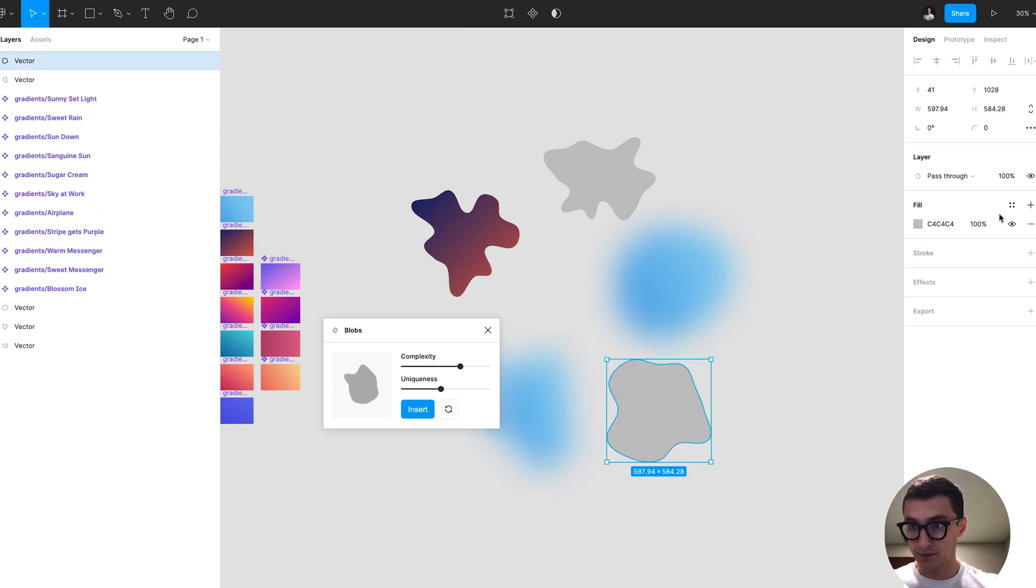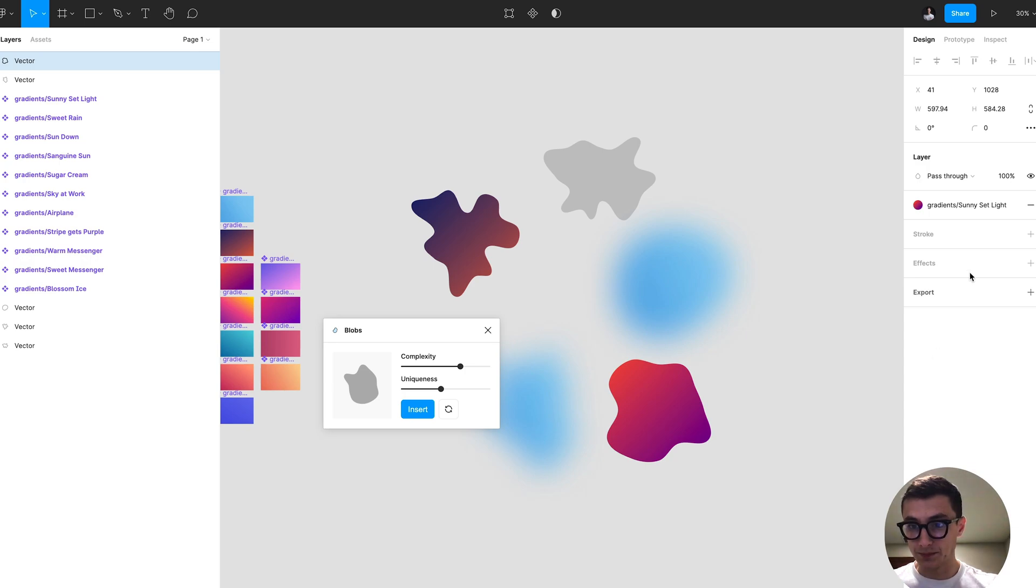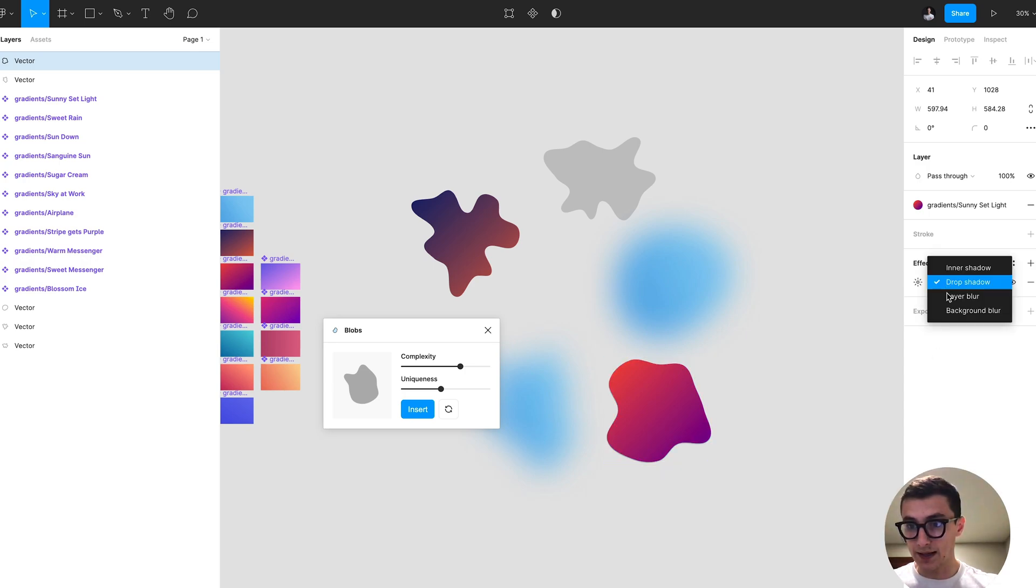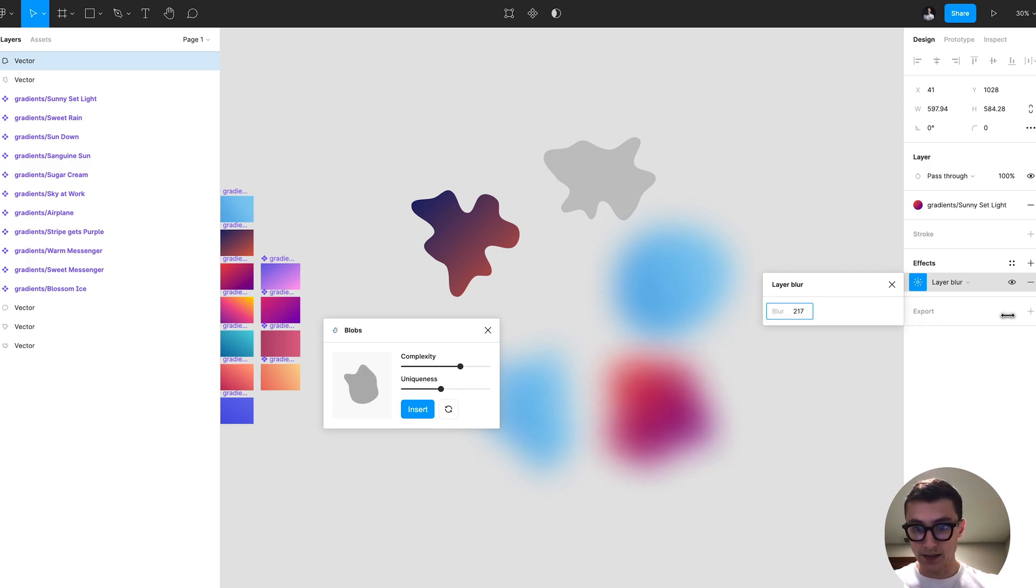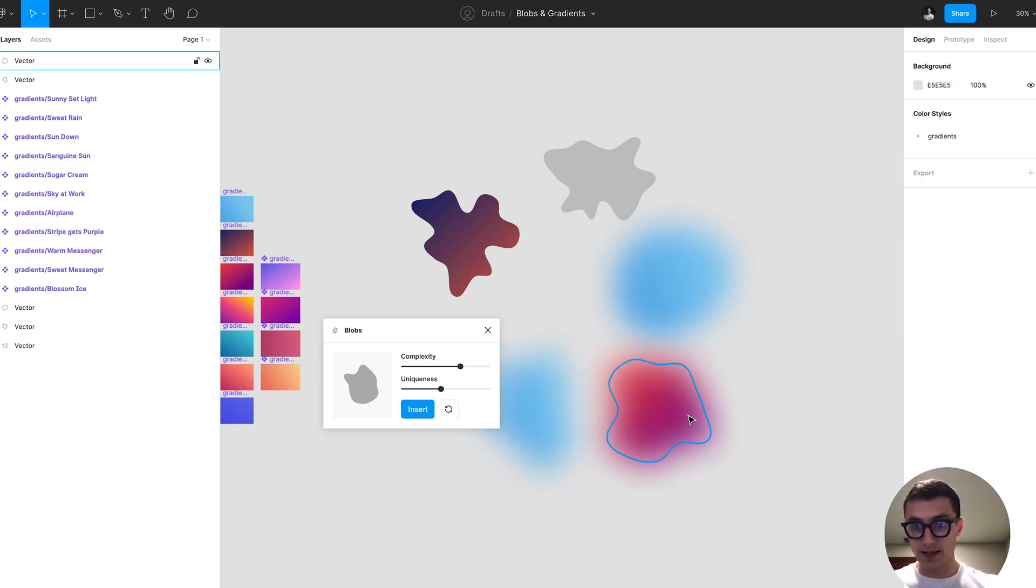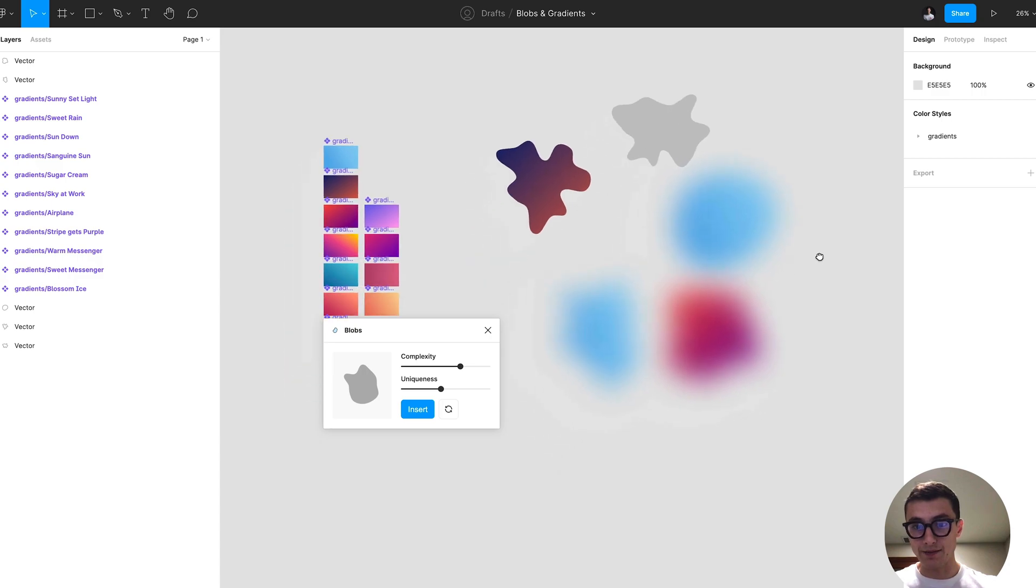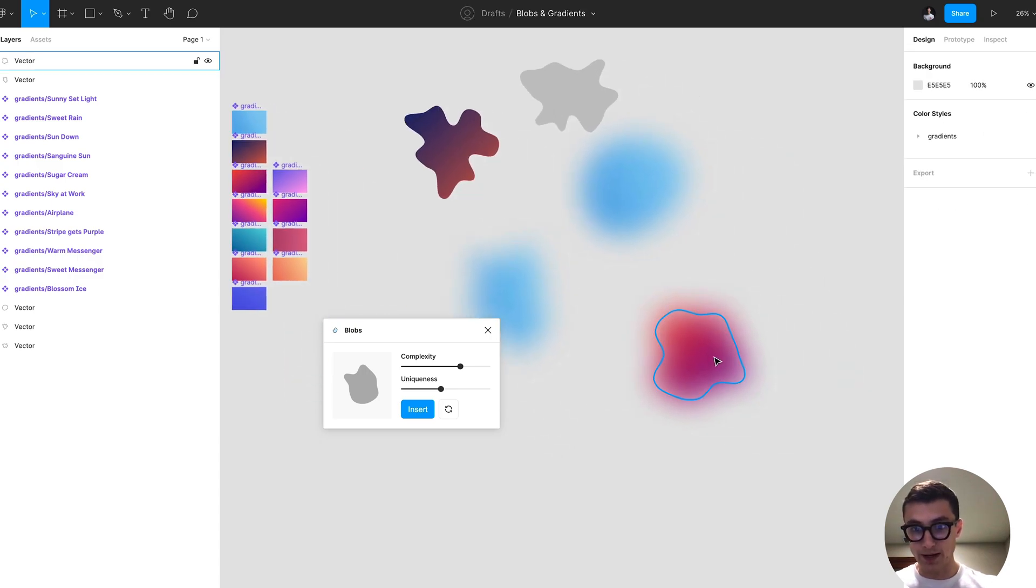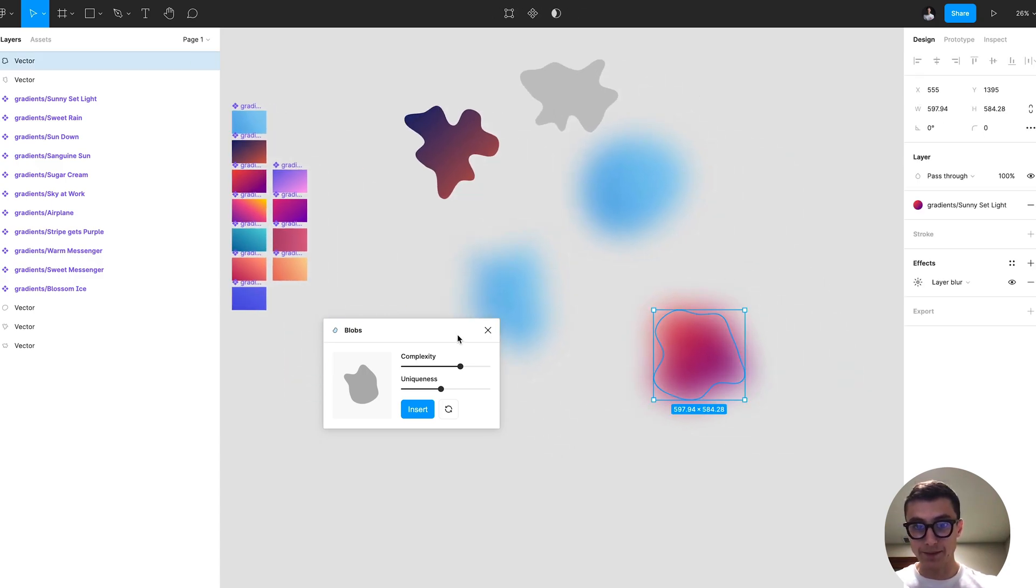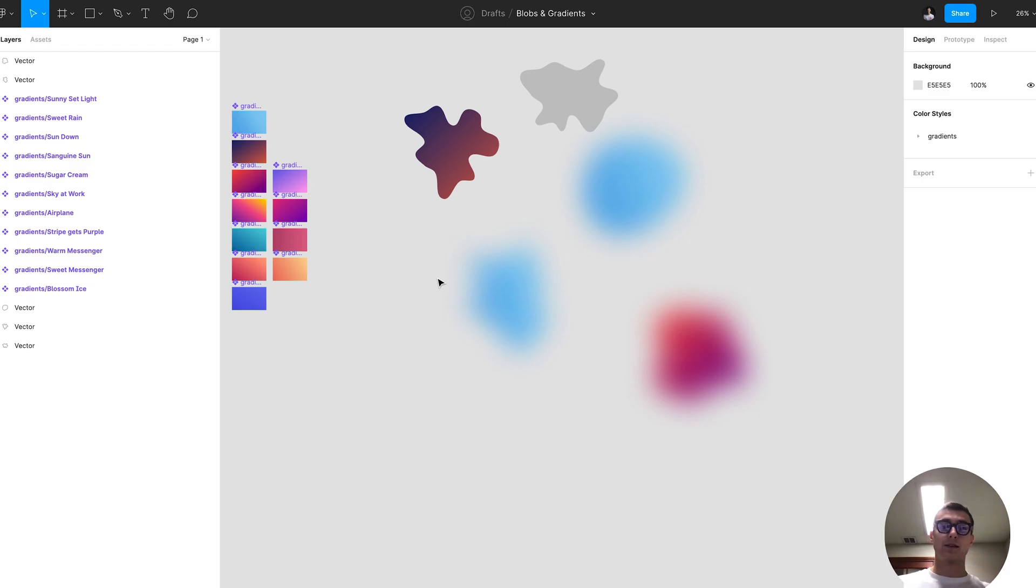I can insert that, apply style, and then add that layer blur, set that to 200 or whatever you like. Then I can now have these awesome sort of effects going on. Hope you enjoyed this video and I'll catch you in the next one.